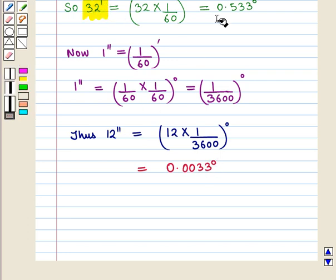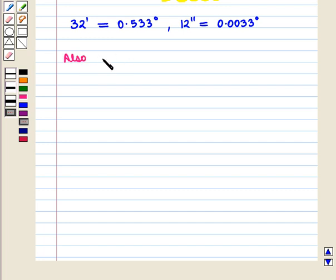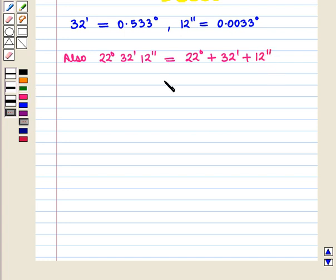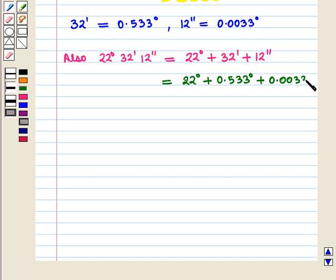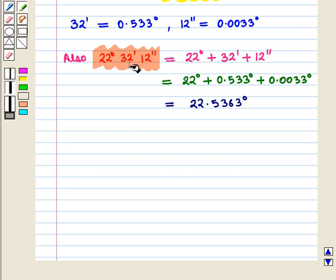Thus we have converted 32 minutes and 12 seconds into degrees. We can write 22 degrees, 32 minutes, 12 seconds as 22 degrees plus 32 minutes plus 12 seconds. Putting in the values, we get 22 degrees plus 0.533 degrees plus 0.0033 degrees, and this is equal to 22.536 degrees. Thus we have written 22 degrees, 32 minutes, 12 seconds in decimal degree measure, and this is the required result.